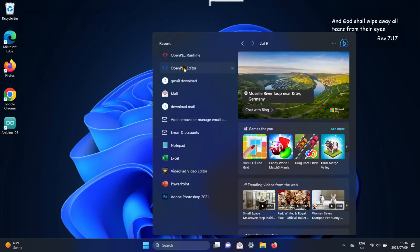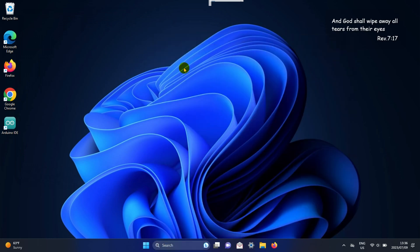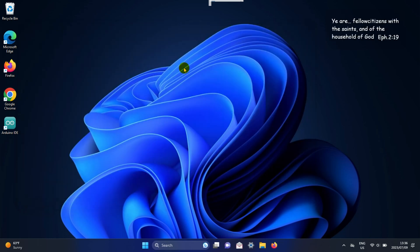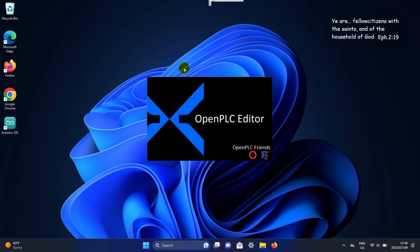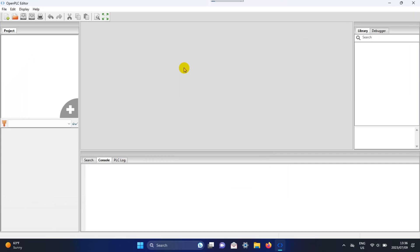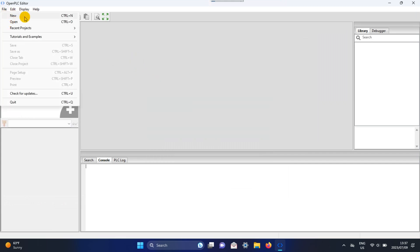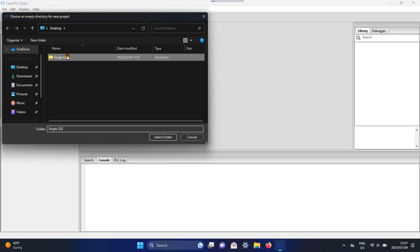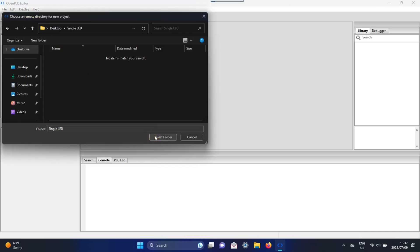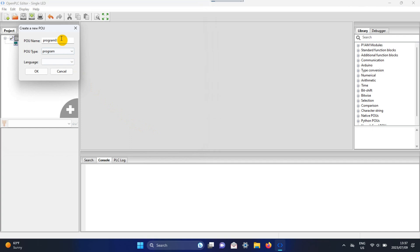Open PLC Editor and open a new folder or sketch. Select or create a new folder, then name the program. The language we will be using is ladder diagram, which is LD.